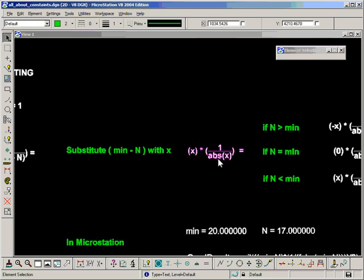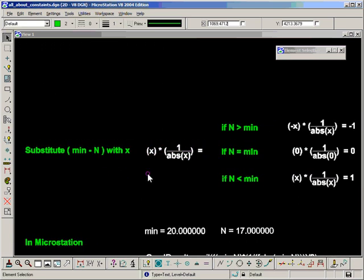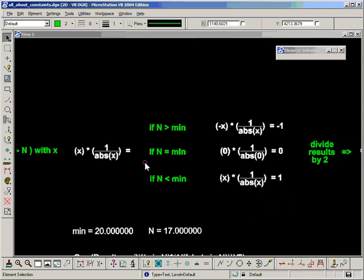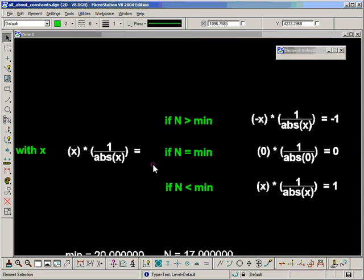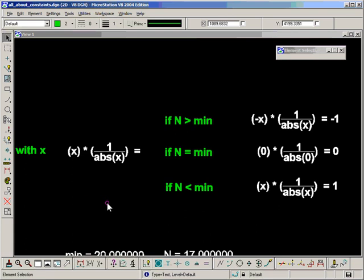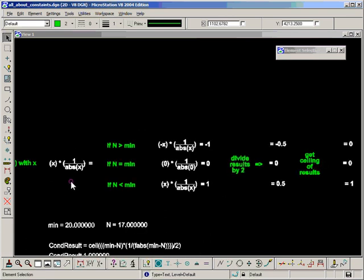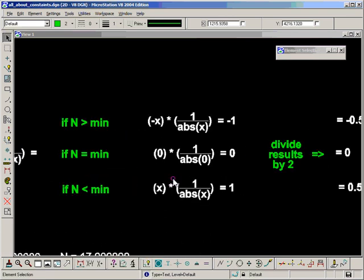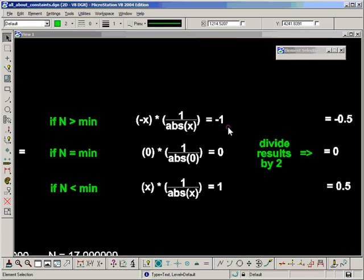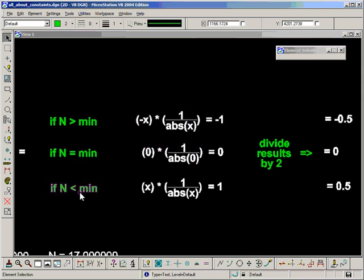Then just to make this a bit clearer, I'm going to substitute min minus n with x into the equation. So x times 1 over absolute x, and then we have three conditions happening here. If n is greater than the minimum, the result will be minus 1. If n is equal to the minimum, the result will be 0. And if n is less than the minimum, which is the case we're looking for, we'll return 1.